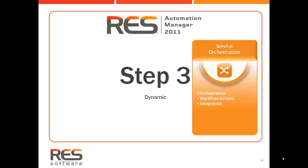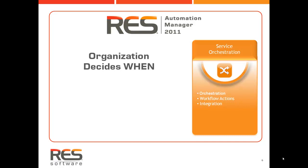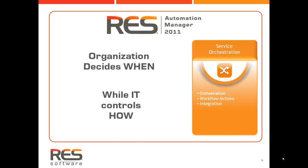Self-service or service orchestration will enable you to further delegate control on when changes are being made. While the responsibility of when changes are being made are in the hands of the organization, IT is still in control on how these changes are being made. This will offload helpdesk and free resources while delivering a better overall service.